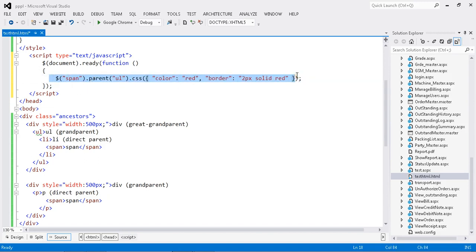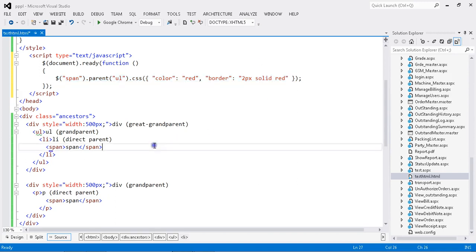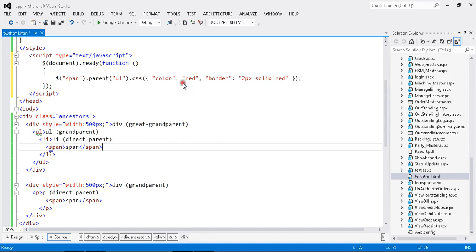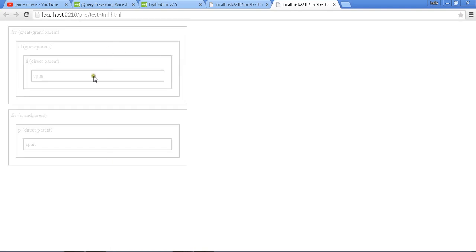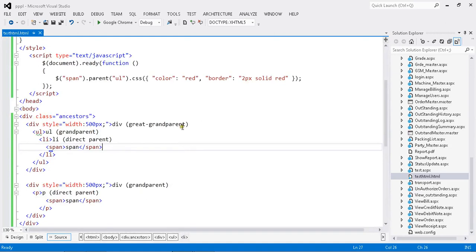Let me show you in real time by running the application. Just save my application. Oops, I'm not getting the result. Let me confirm whether my coding is correct.